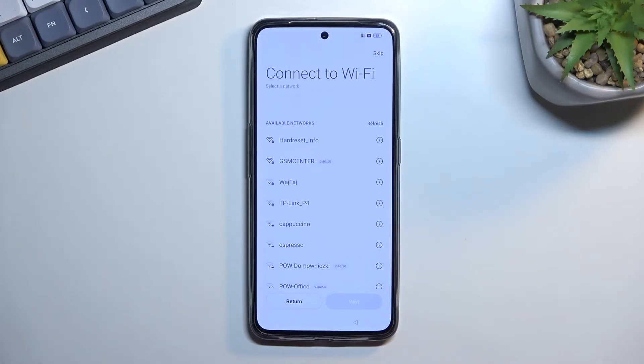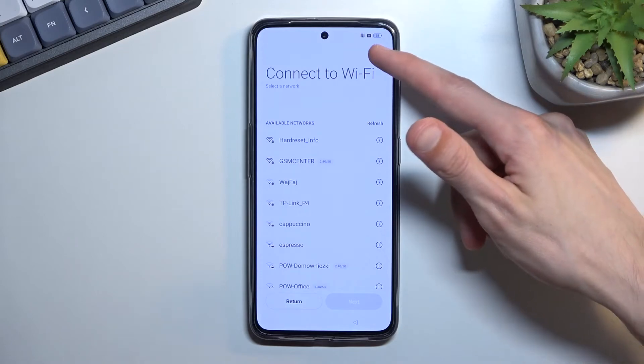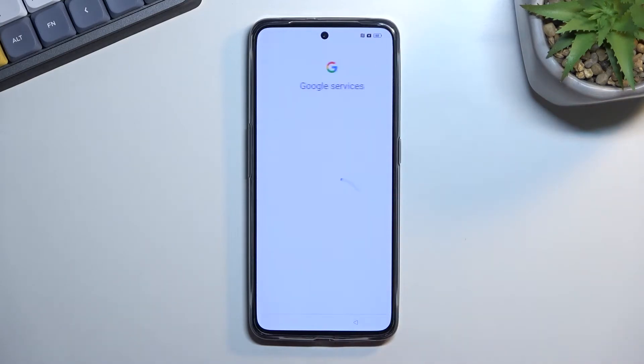Here we can connect to a Wi-Fi network if you have access to one right now. If you don't, don't worry — you can simply skip this by tapping right over here.